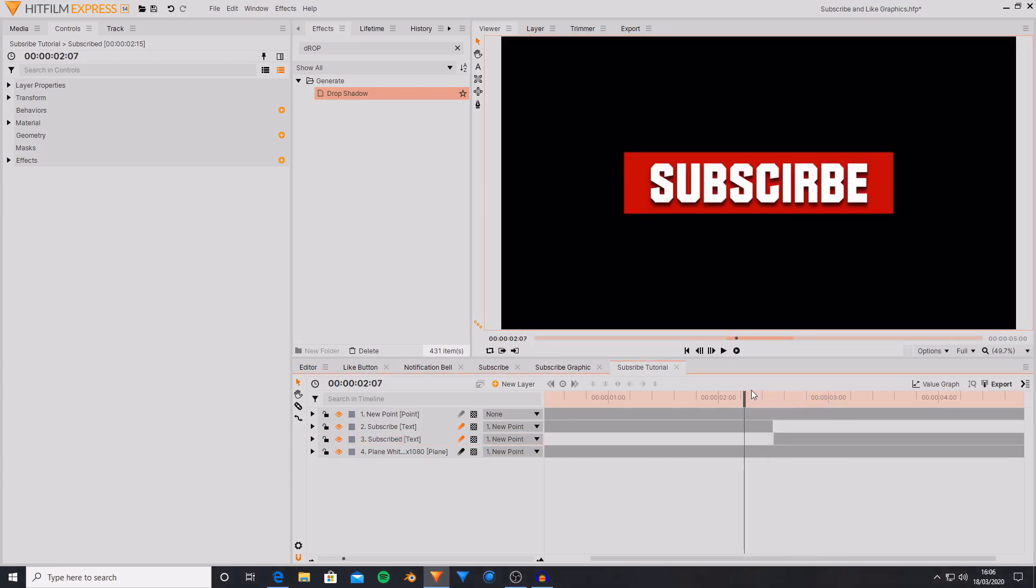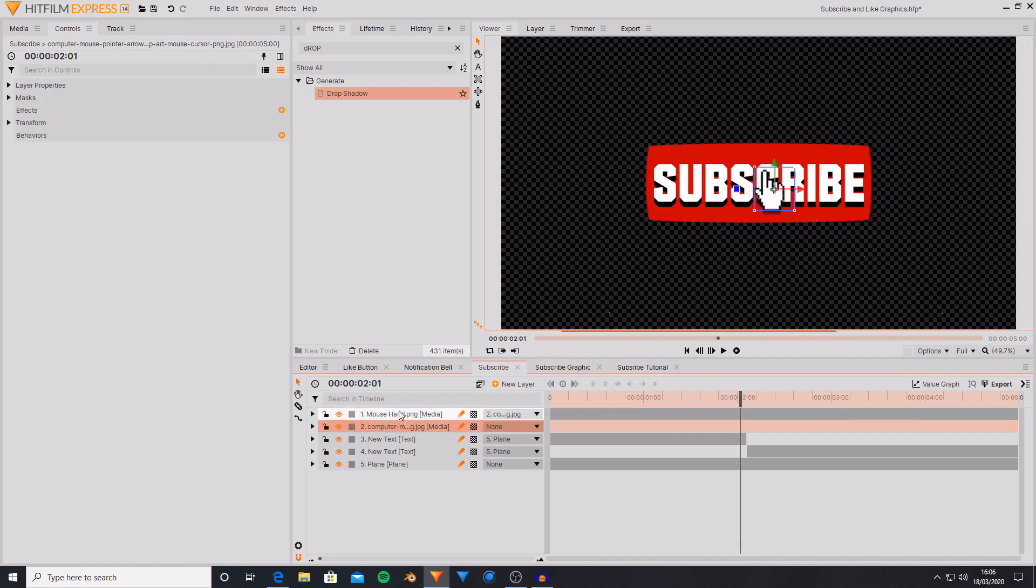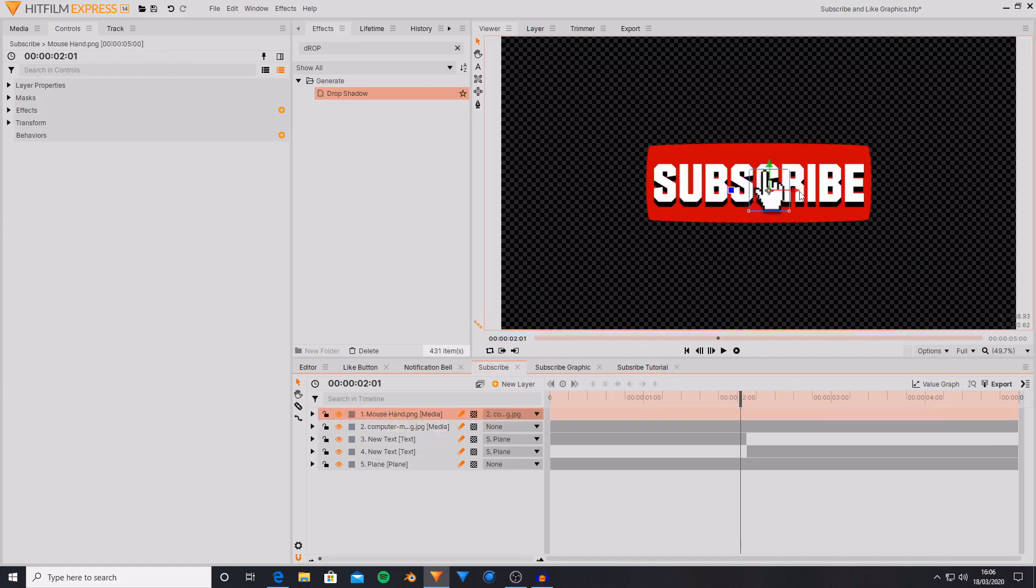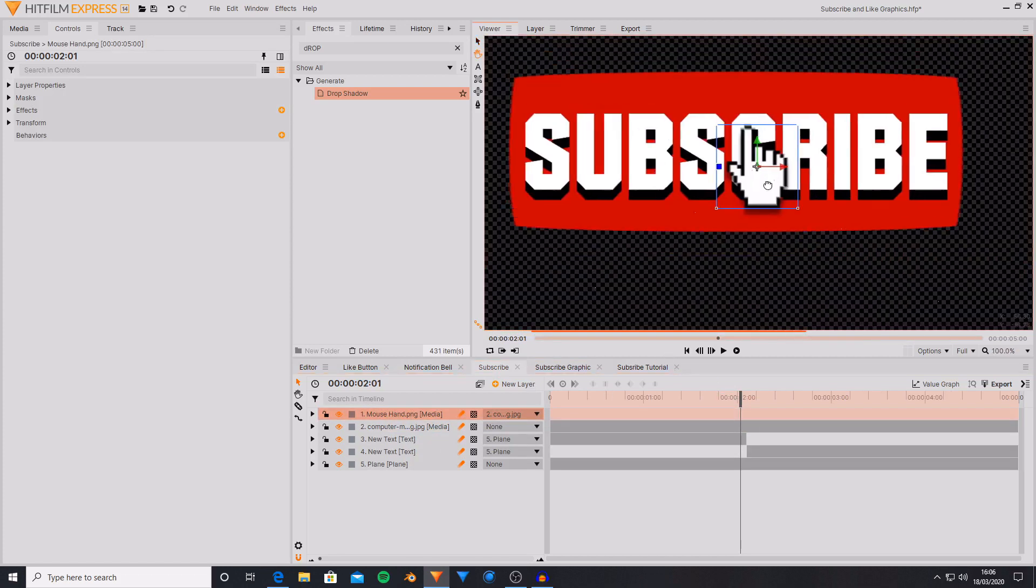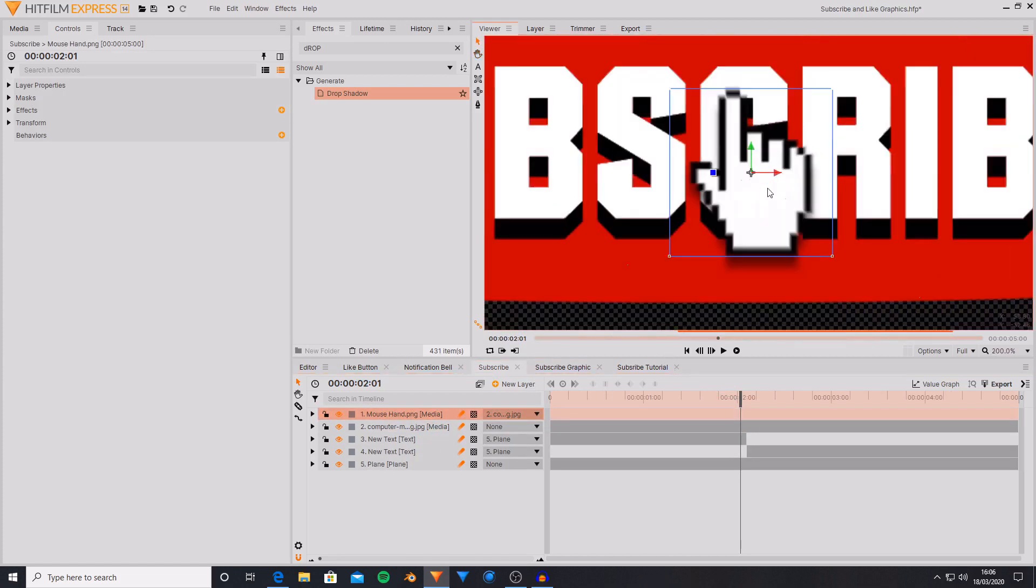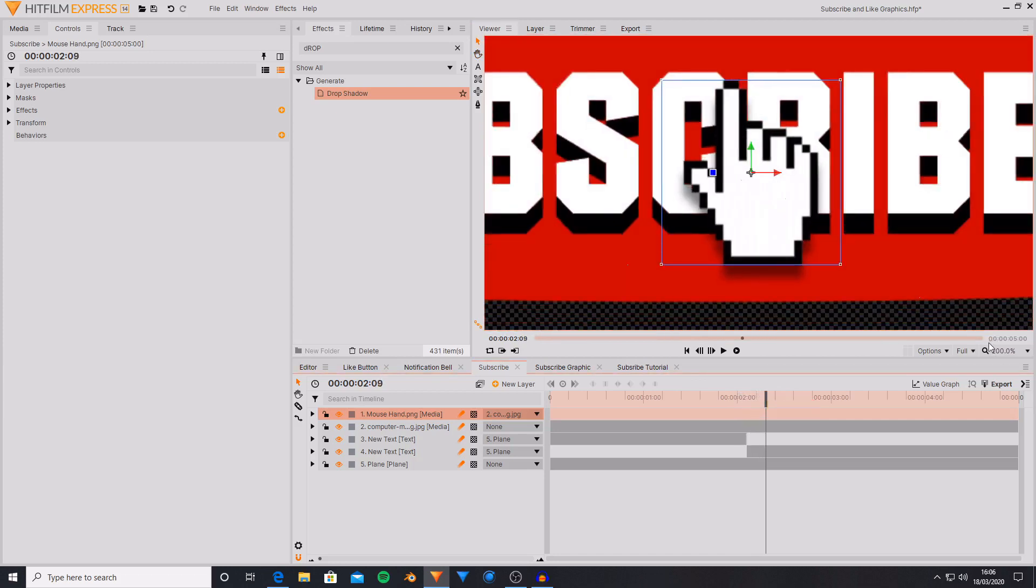If you wanted to have something clicking on it, say a mouse, then you'd just be animating a graphic or an image of a computer mouse hovering and also scaling at the same time.